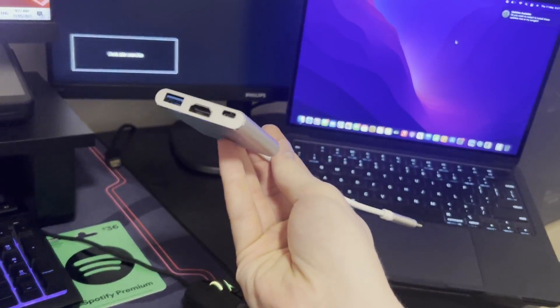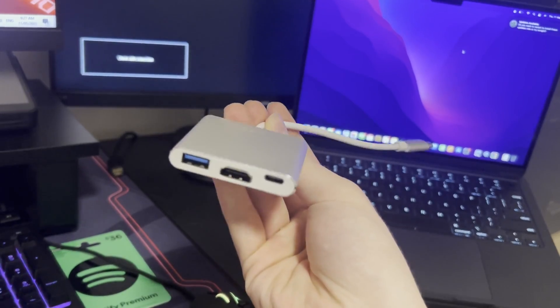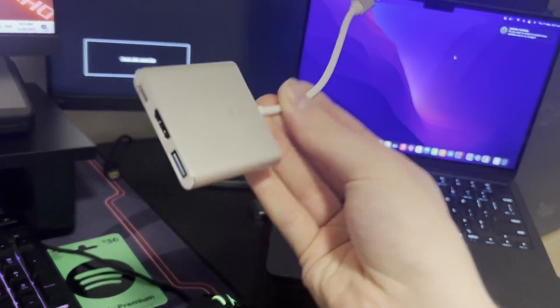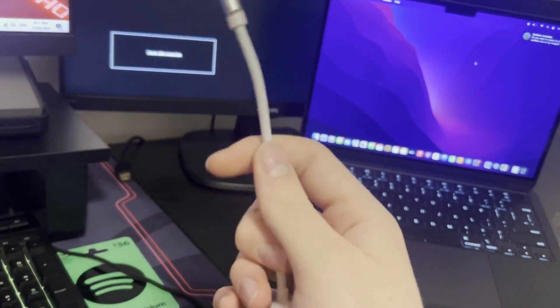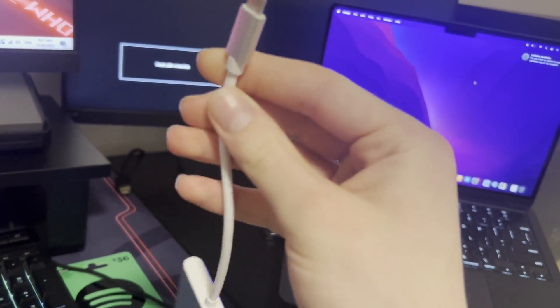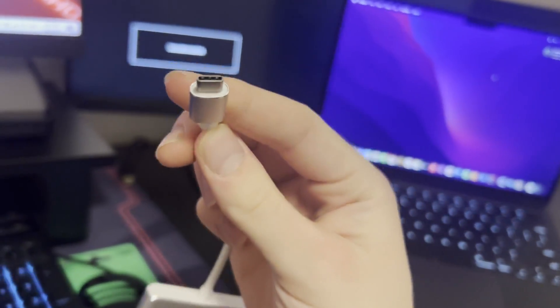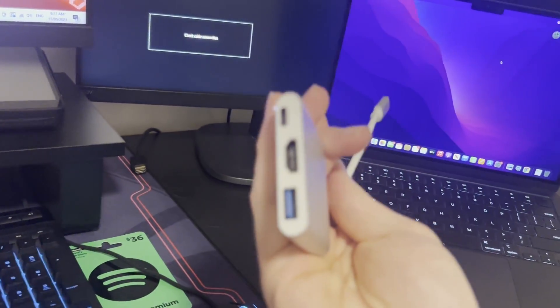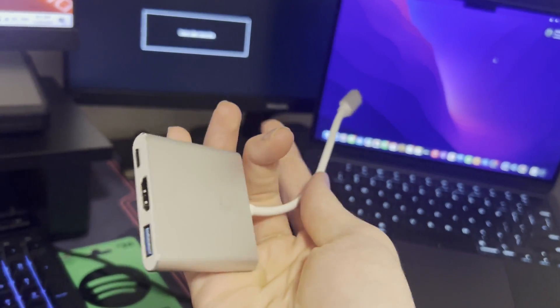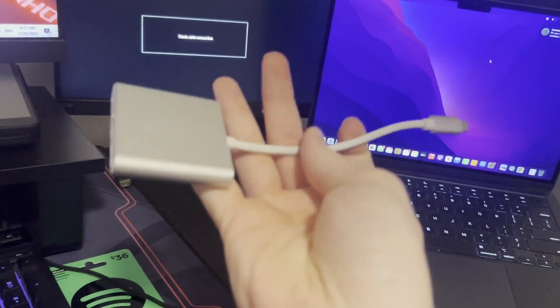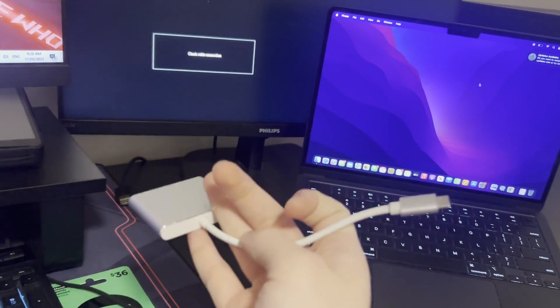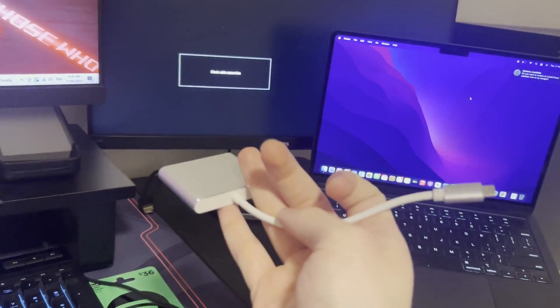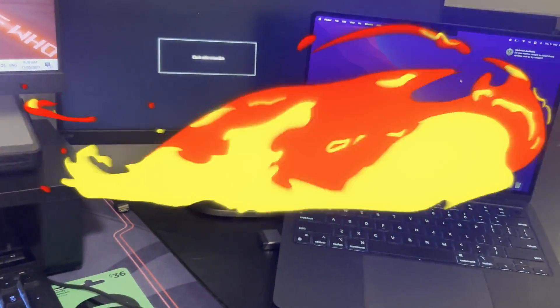They're pretty cheap to buy - I'll leave a link to an Amazon one down below in the description. It's a super simple device: one end is USB-C and the other end is an HDMI port. What you need to do is connect the USB-C end into your MacBook, and then connect the other end to the HDMI cable of your monitor. I'll do that right now.